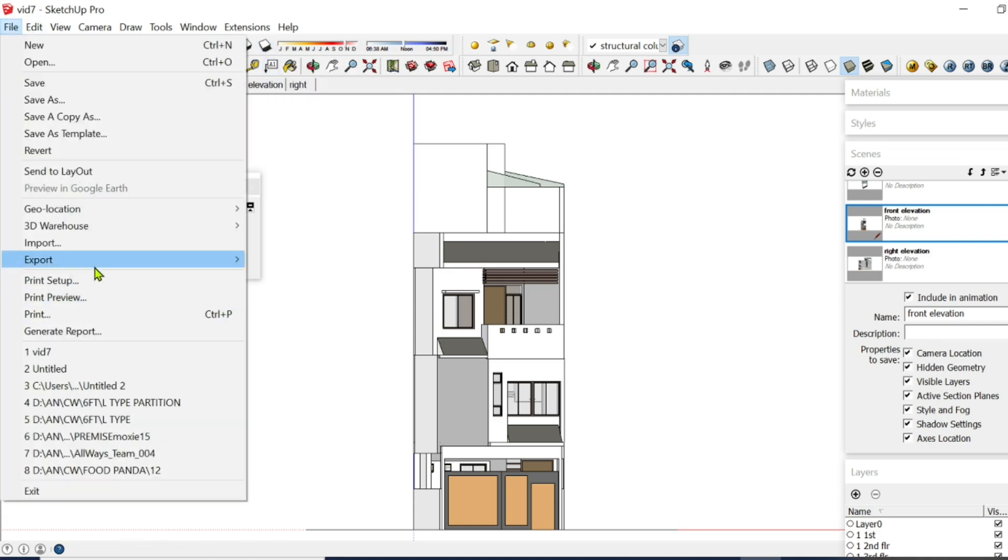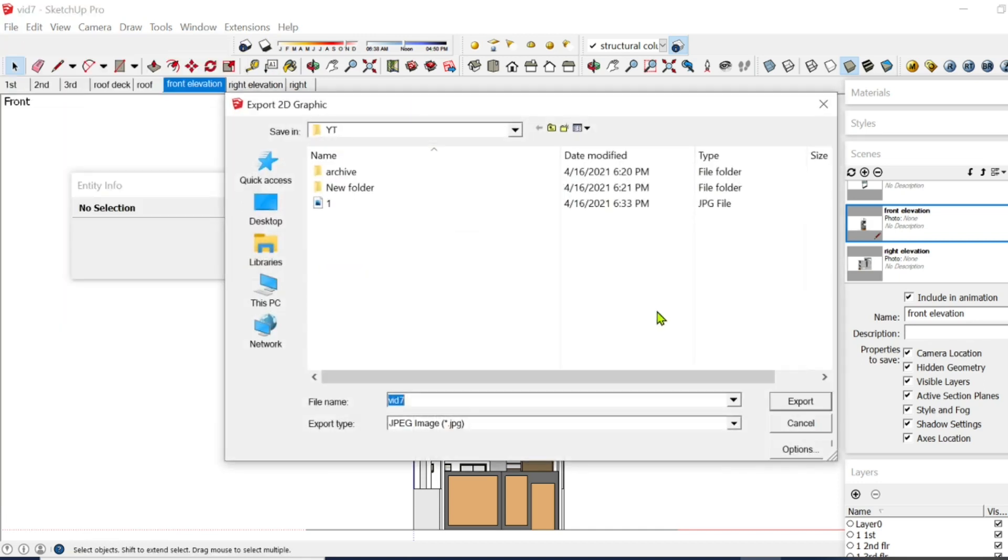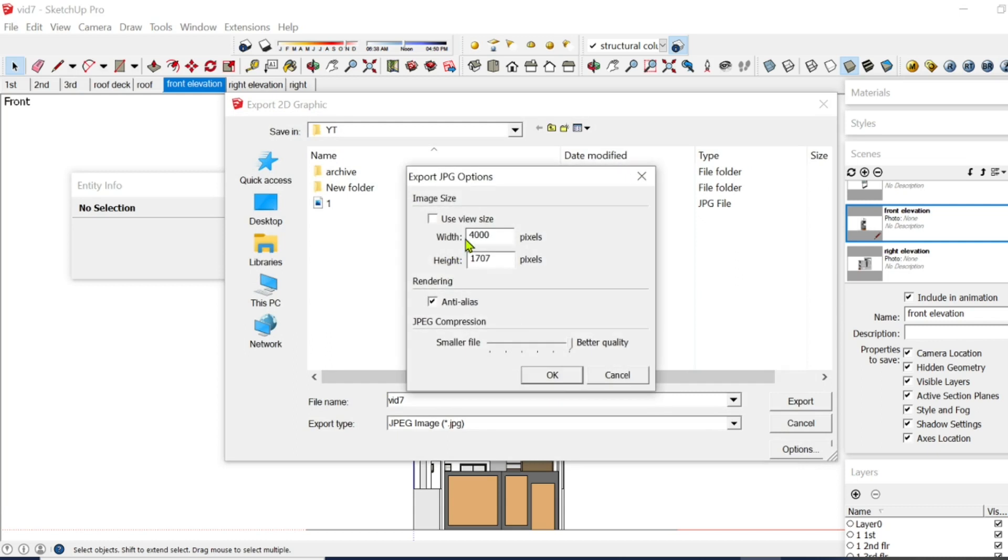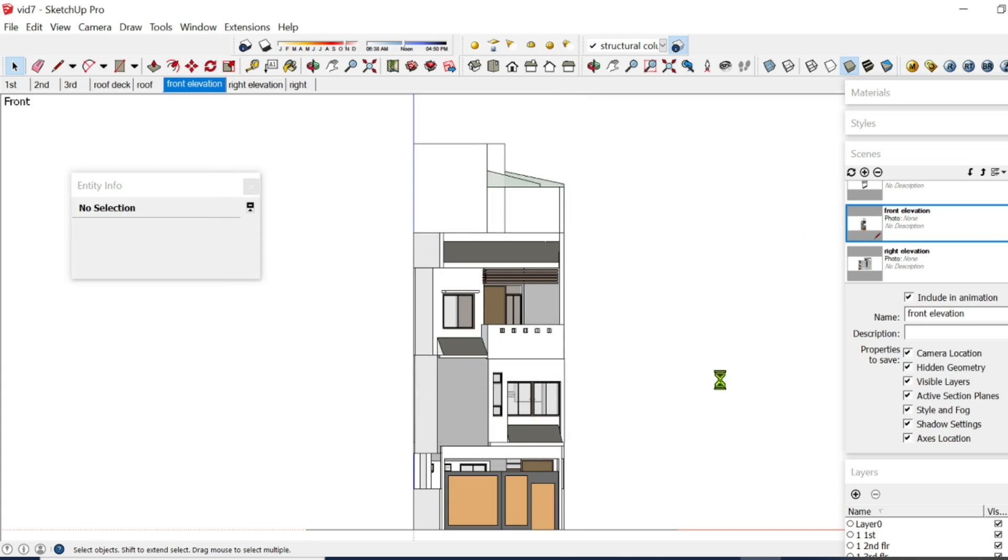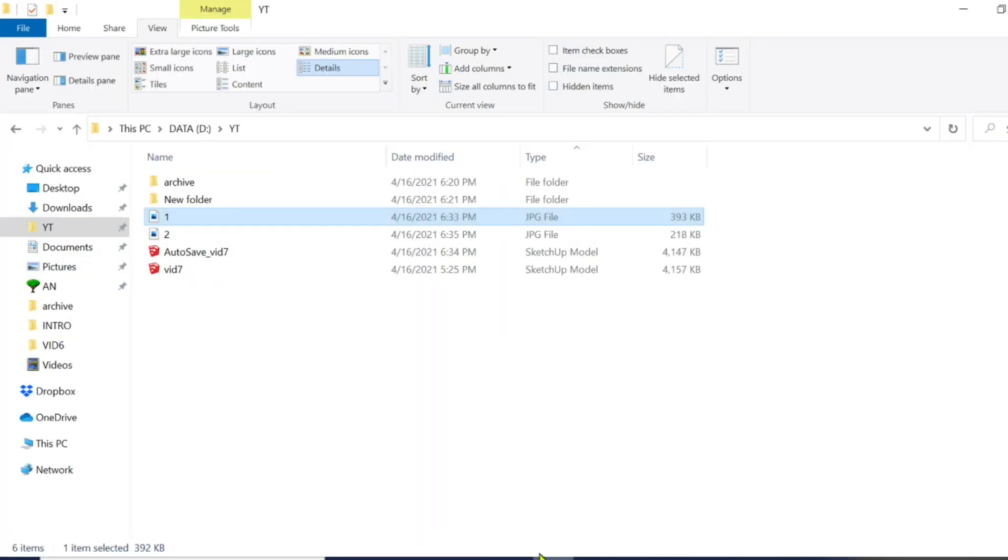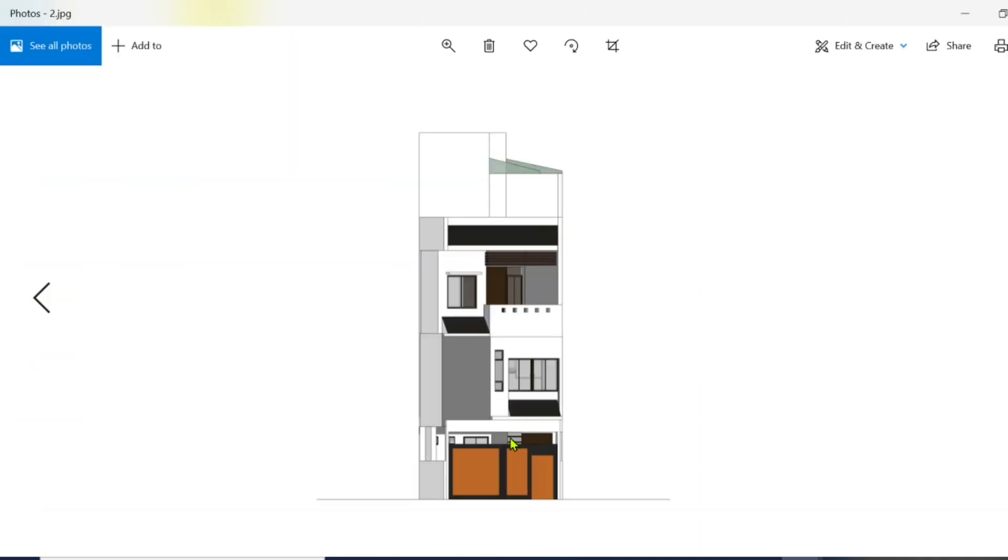Then same process, Export, 2D Graphic, and since you've already set the options to 4,000, simply export it, and this will be your product, there.